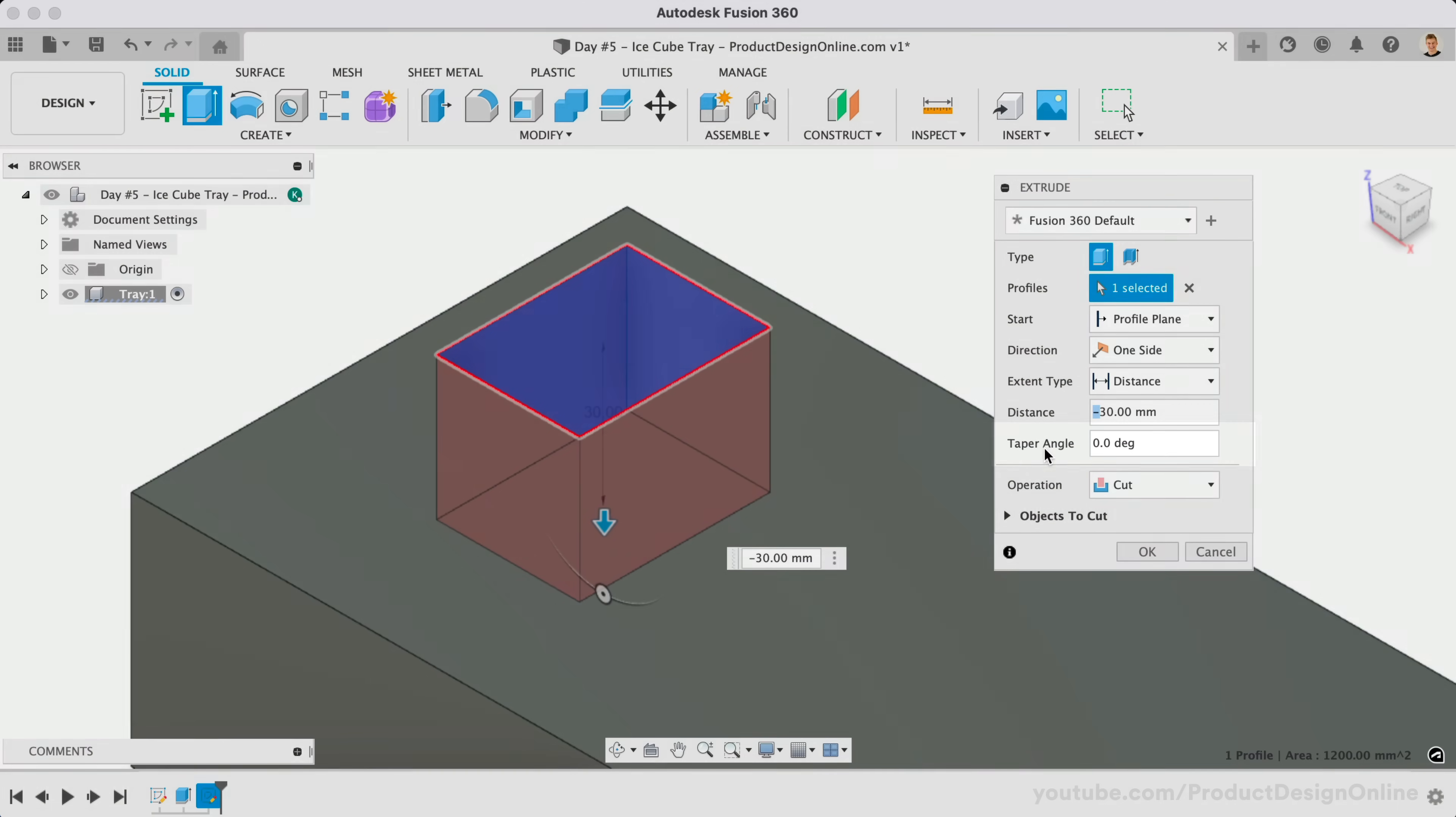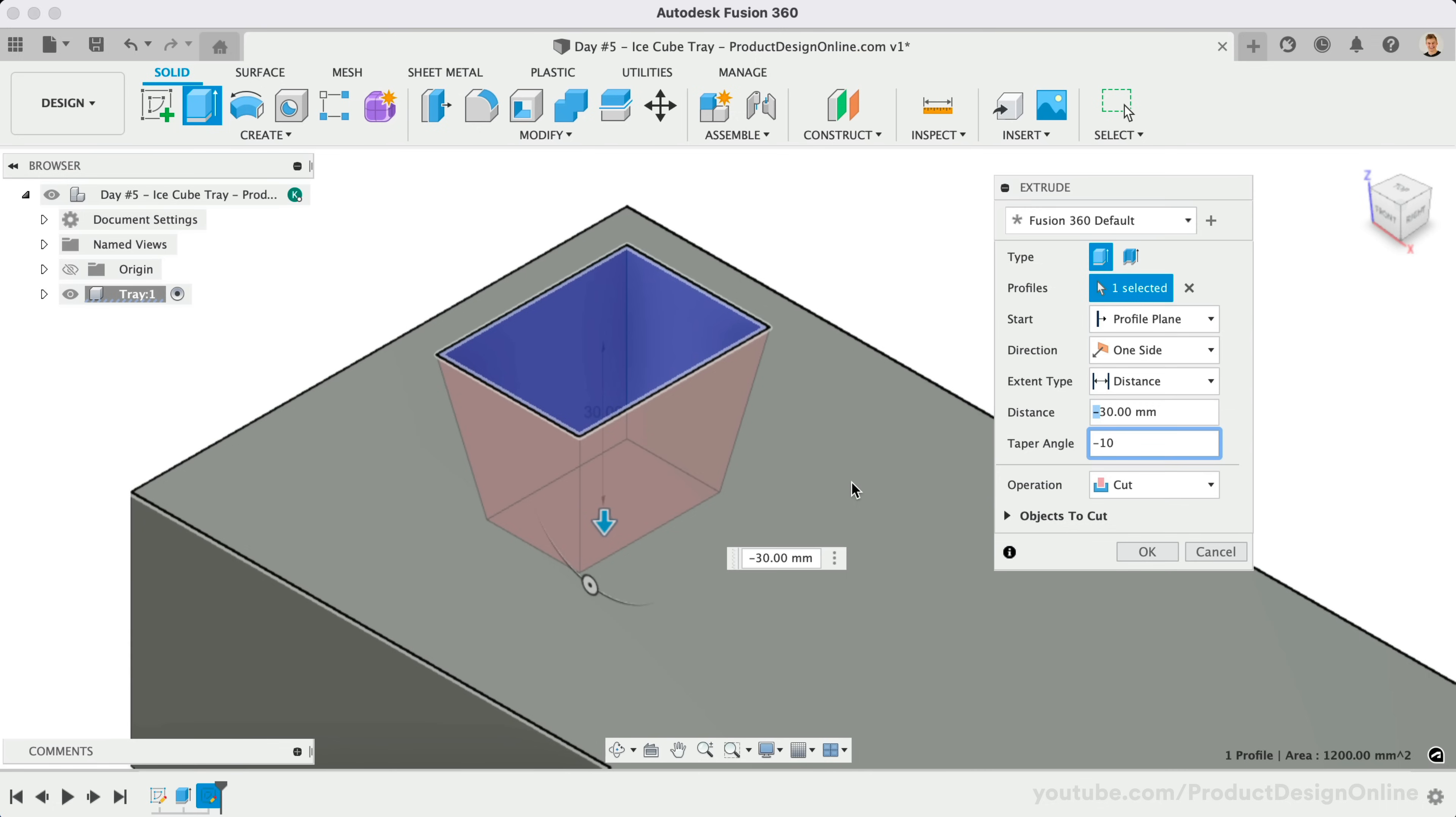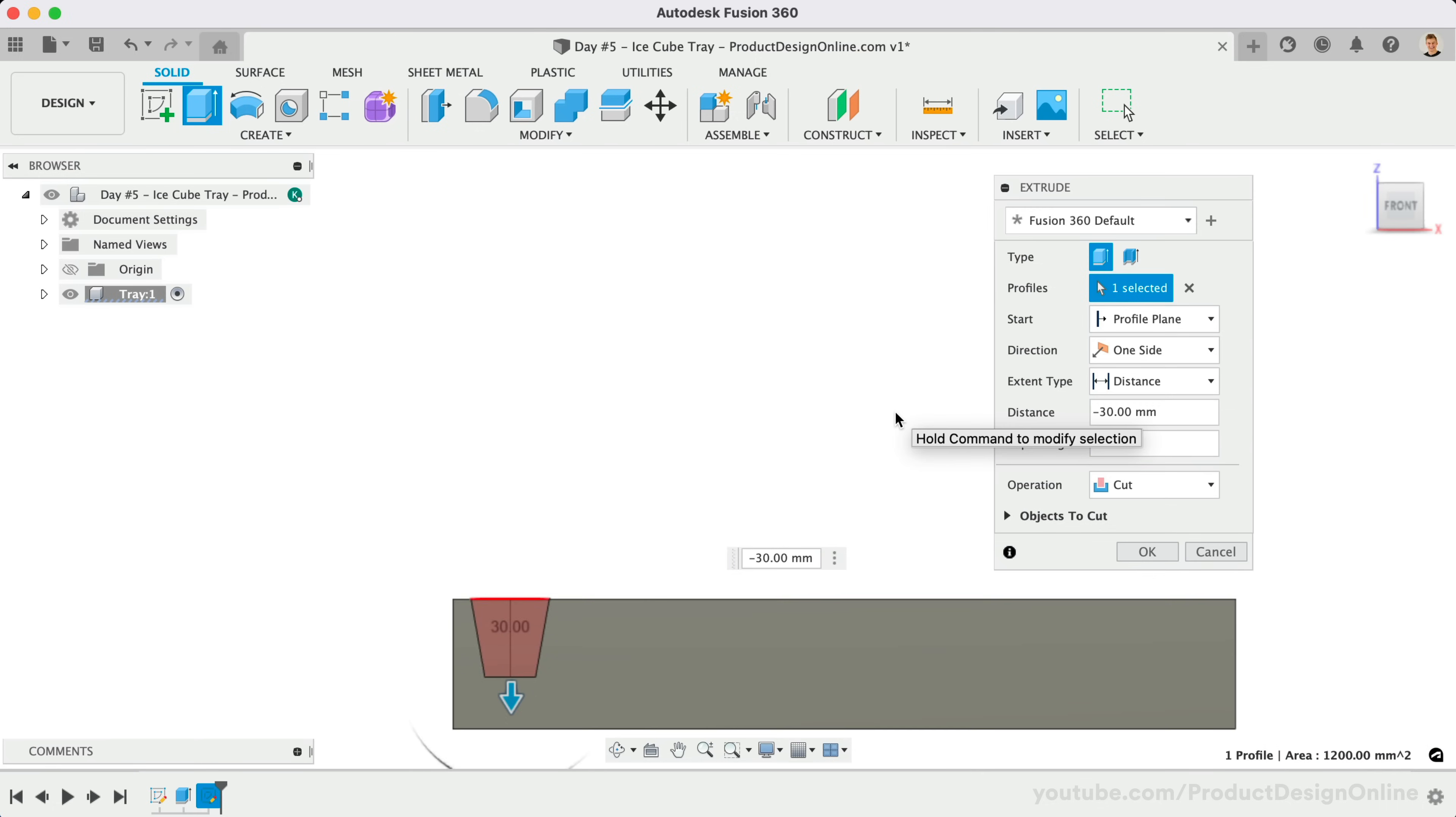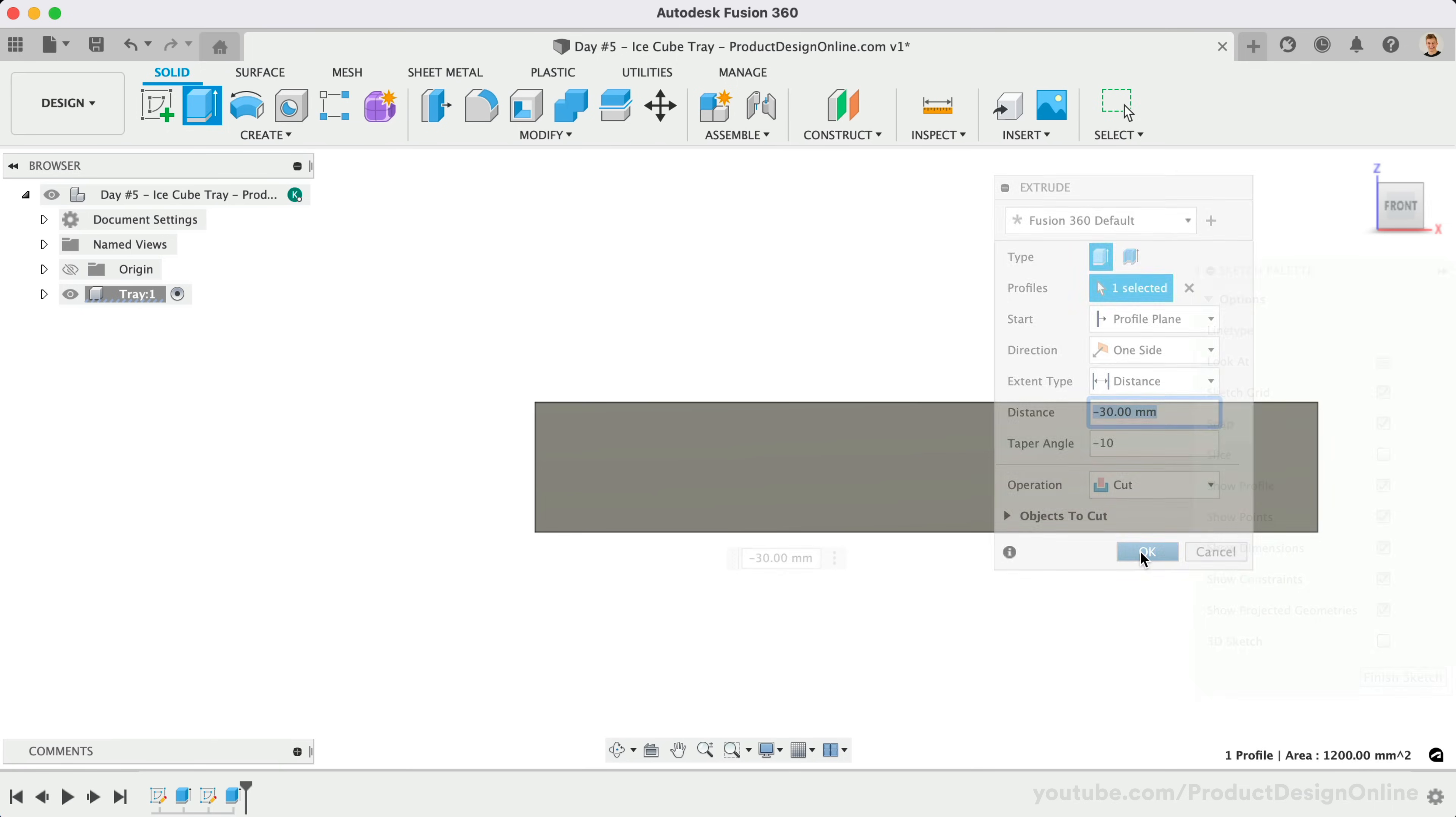In the Extrude dialog box, you will also see that we can add a Taper to the Extrude. The Taper will help ensure that our ice cube can fall from the tray. Let's define the Taper angle as negative 10 degrees. Notice how the cube is now angled on all four sides. Let's click OK to confirm the Extrude Cut.